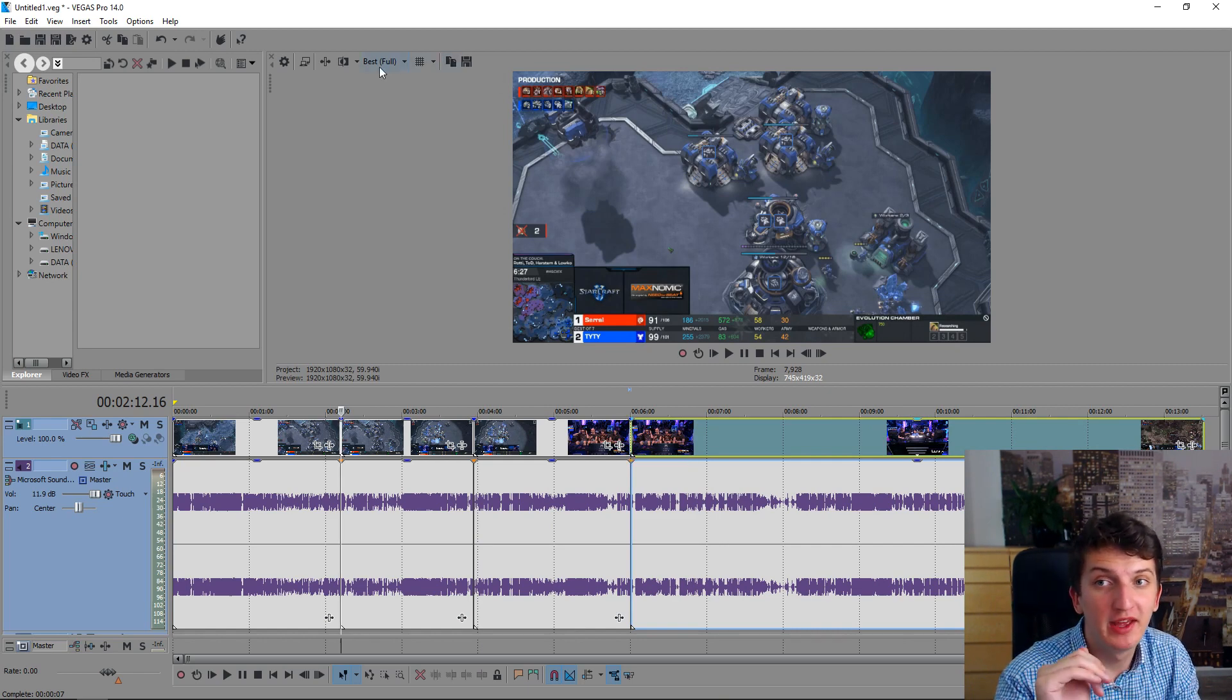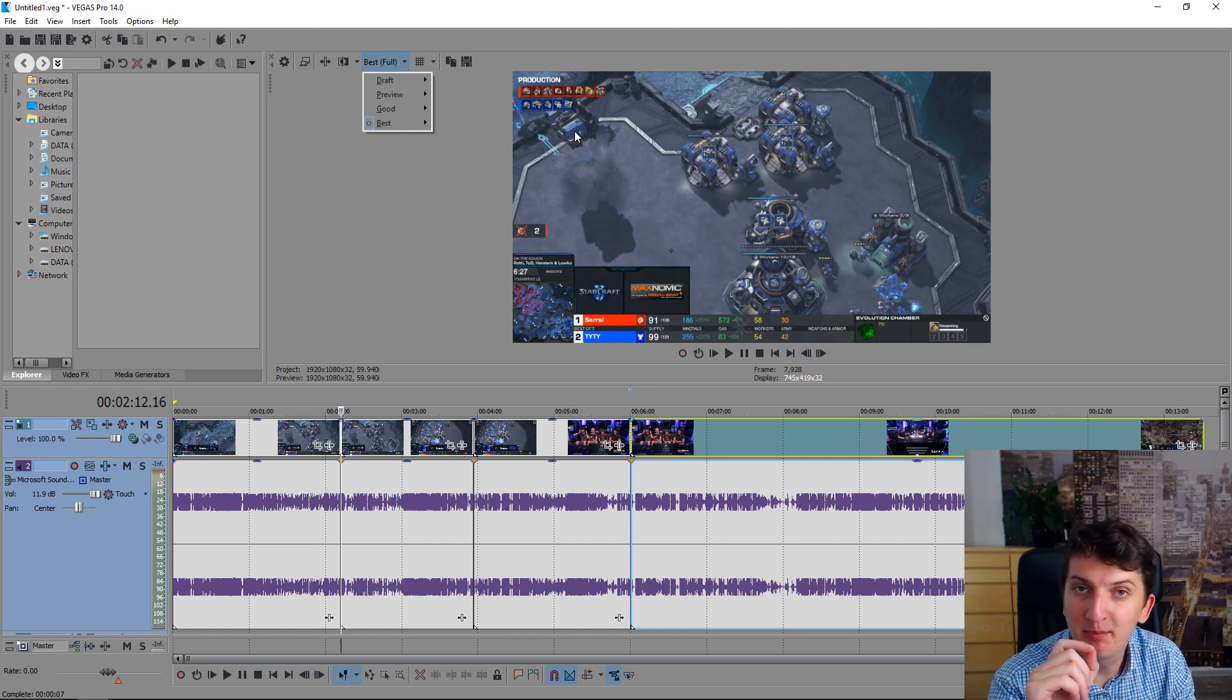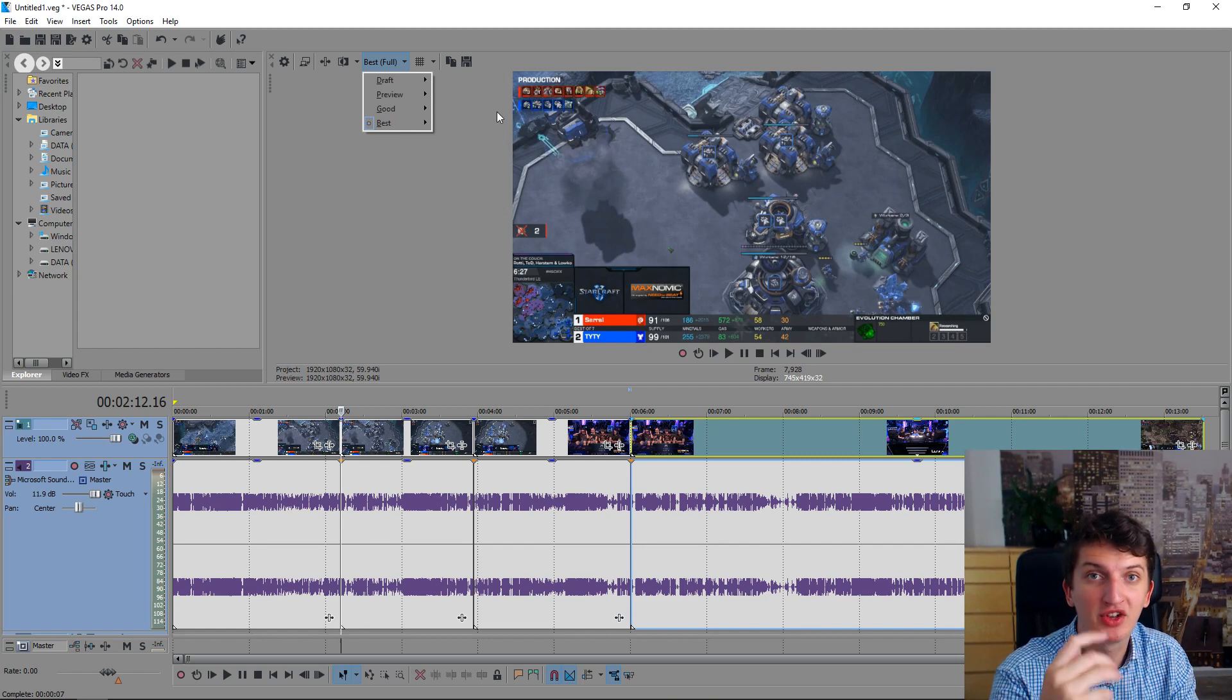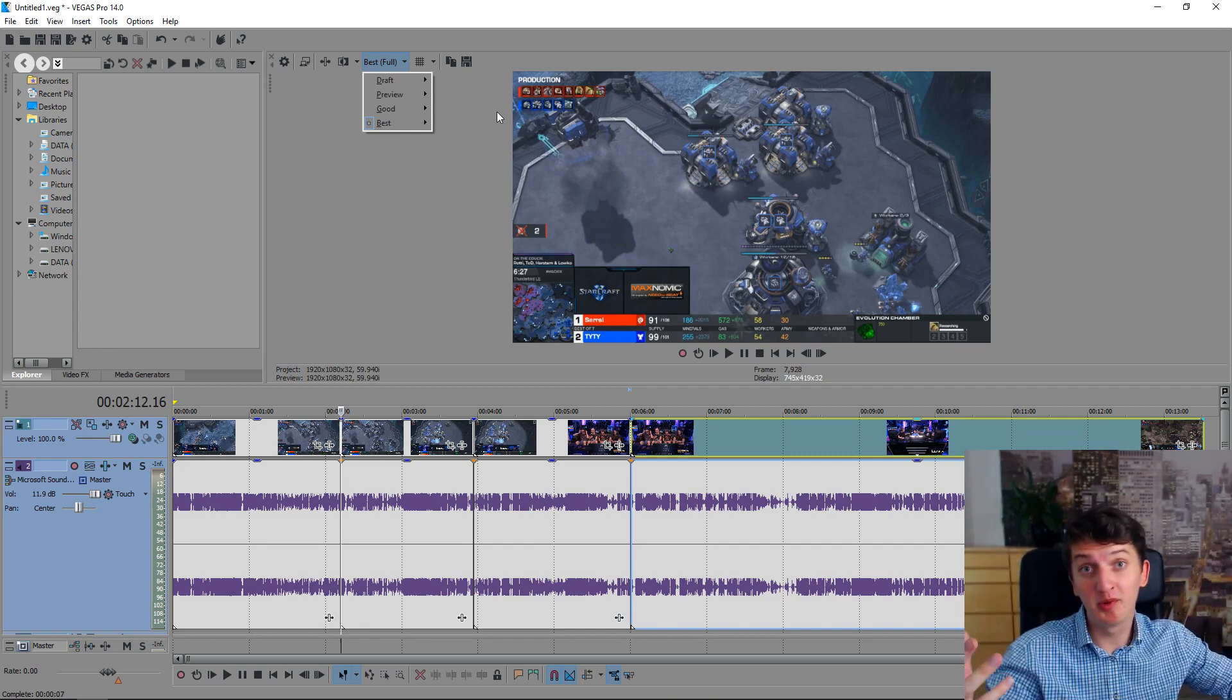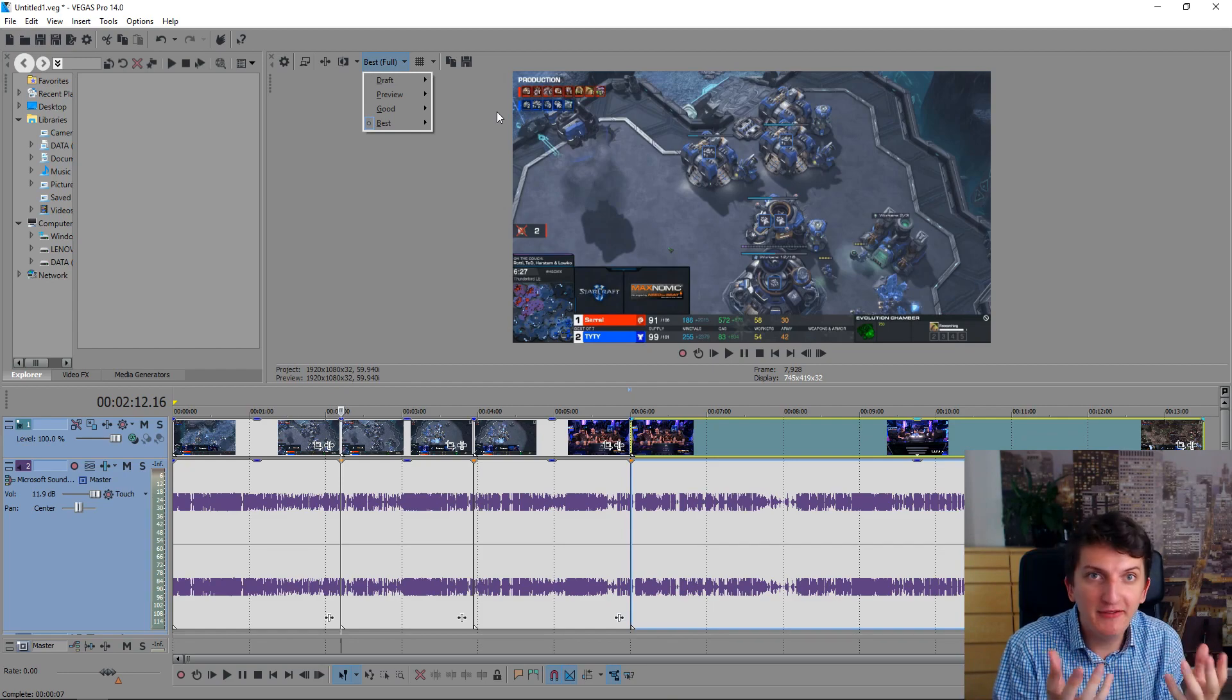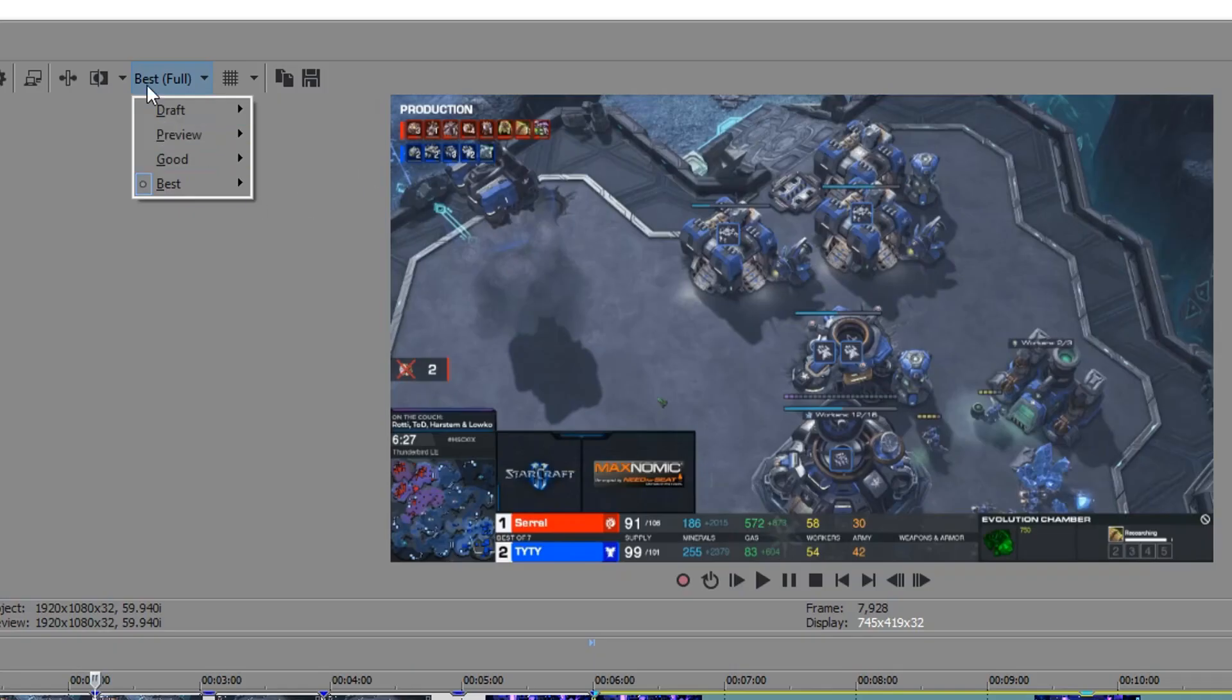But what you can do right now, here where I'm clicking, you can see the preview mode. The preview mode is the most important thing while editing because if your preview mode is lagging like in Adobe Premiere, how can you edit the video? It's delusional, you can't do that.